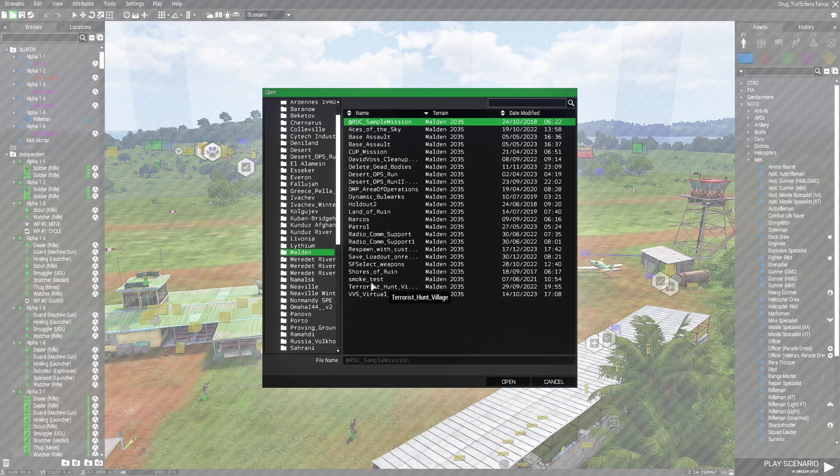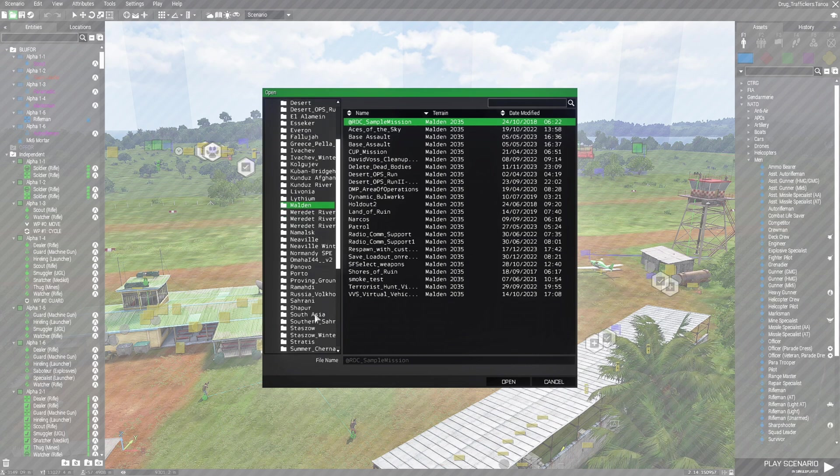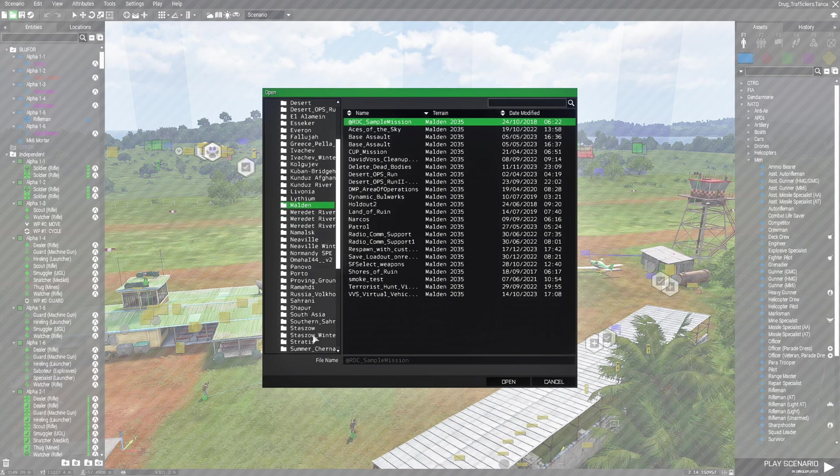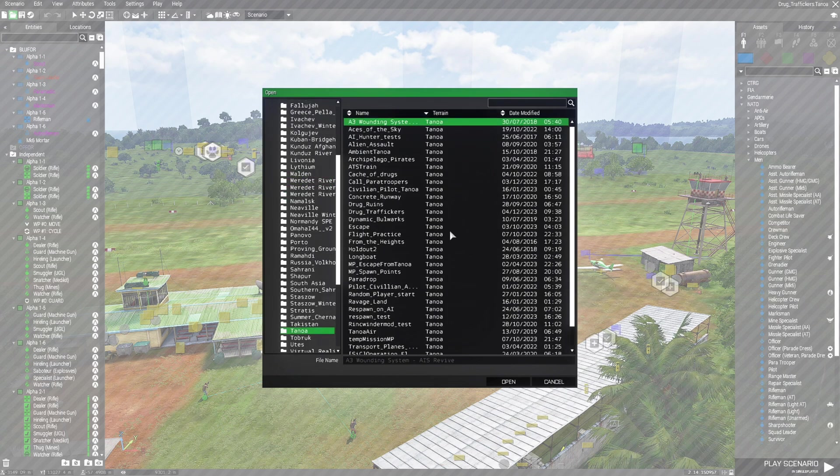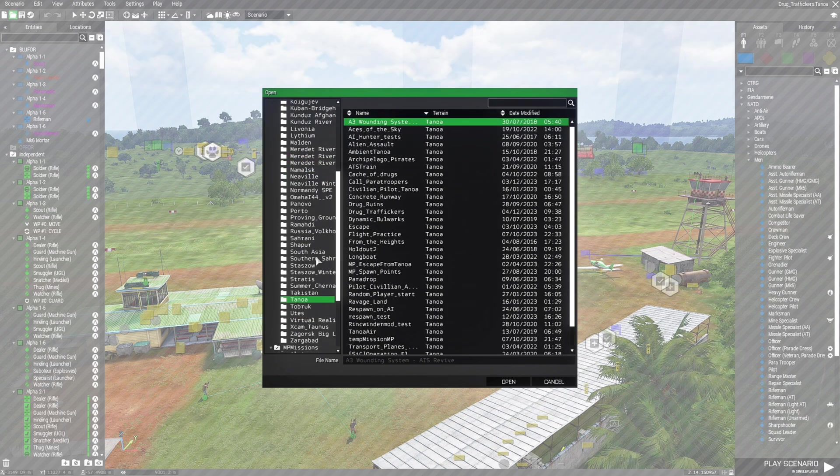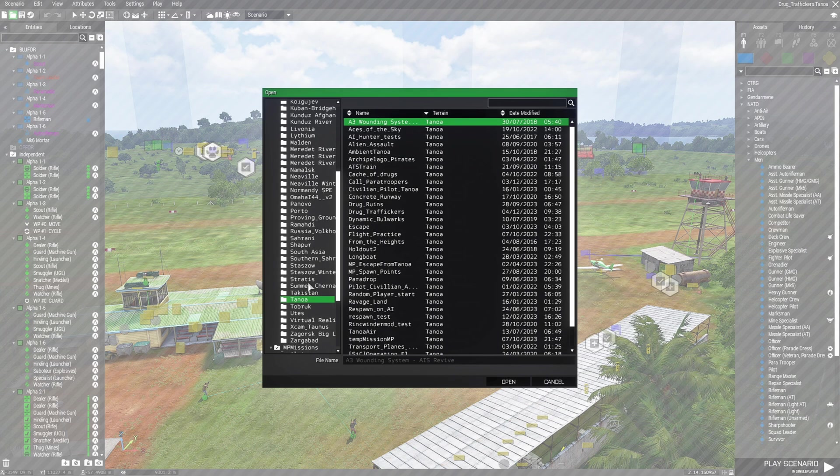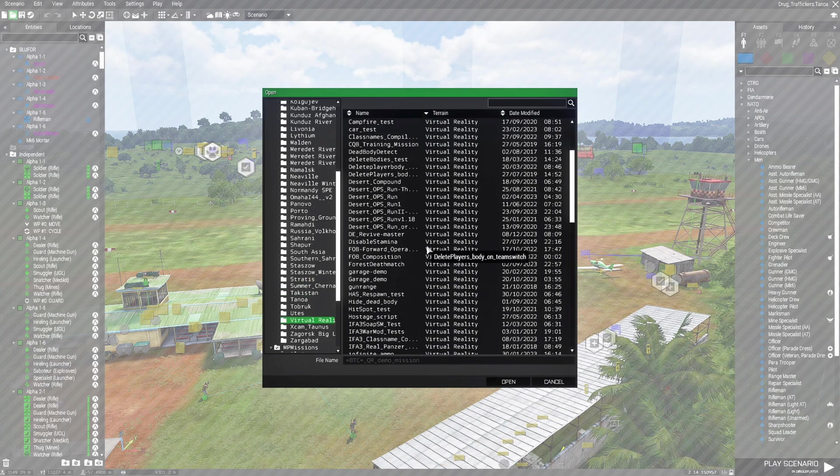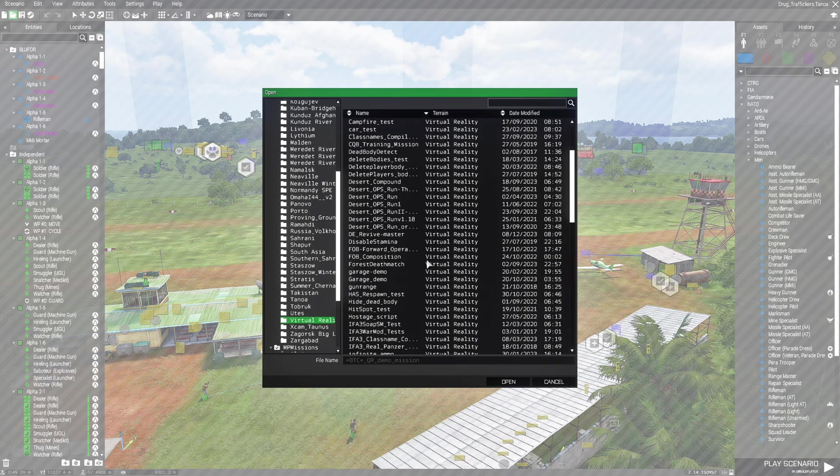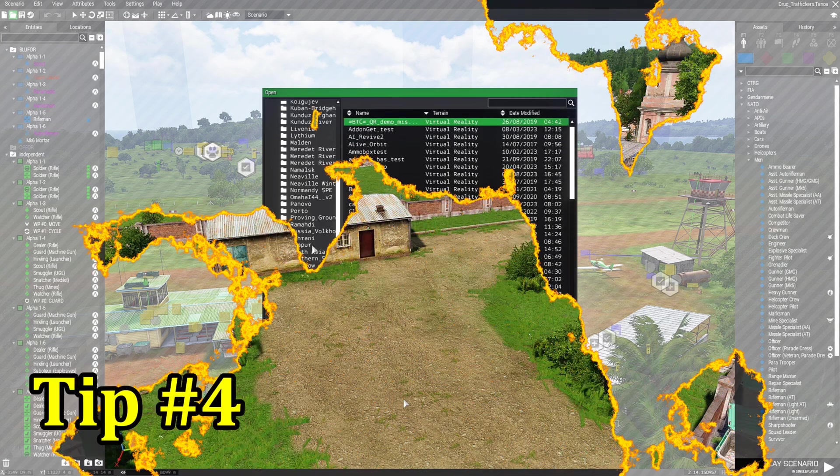Maldon scenarios will show up. Scenarios for Tanoa will show up. Scenarios for Stratus will show up. Scenarios for virtual reality will show up.